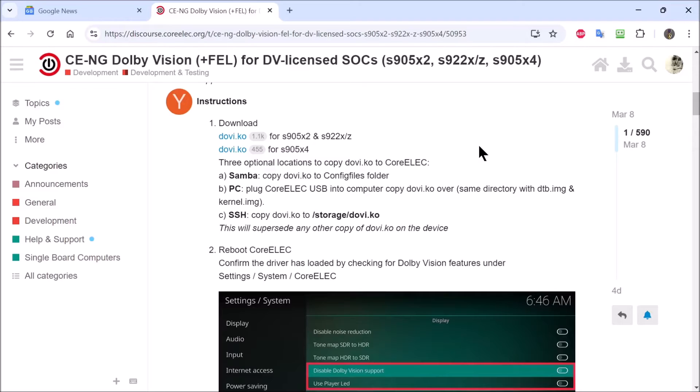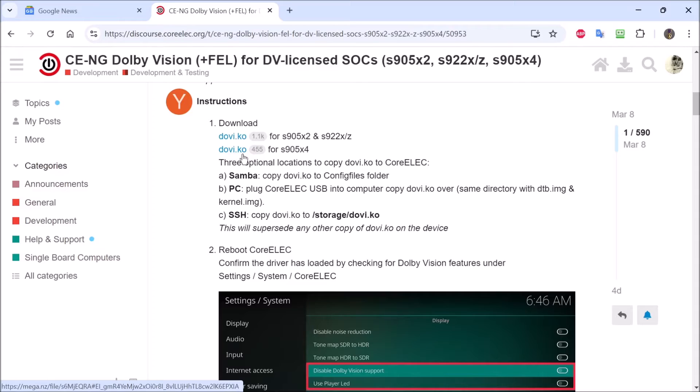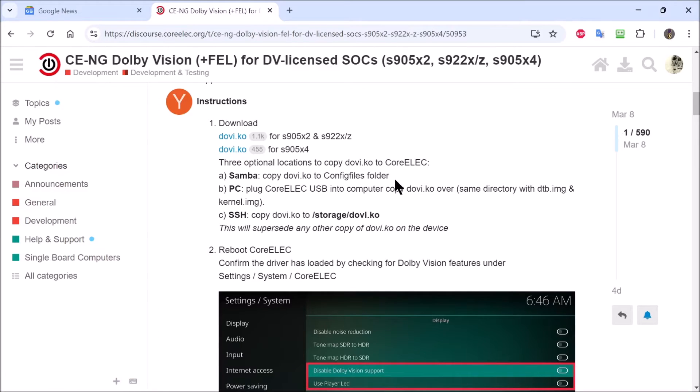Now we are not done yet. We have some more things that we have to do. The next thing we have to do is download this Dolby KO. We need that to give us the Dolby Vision Profile 7 with FEL support. So we need to download that. Also we need to have the drivers for the remote control.